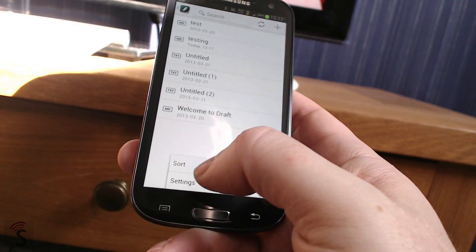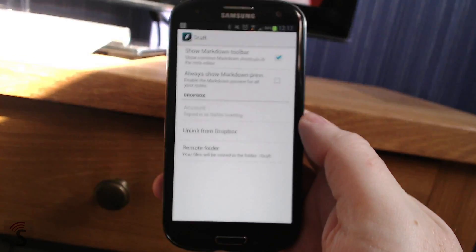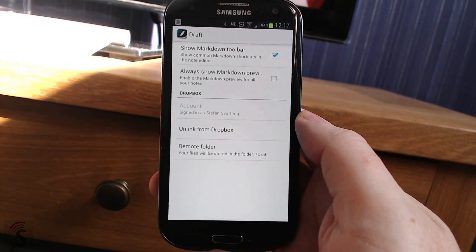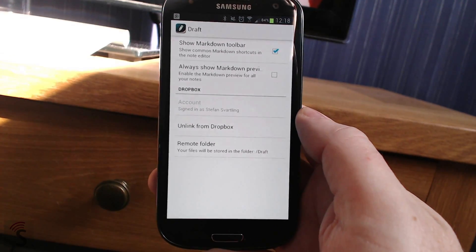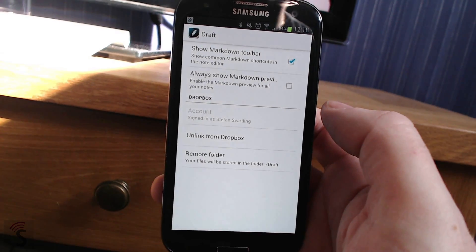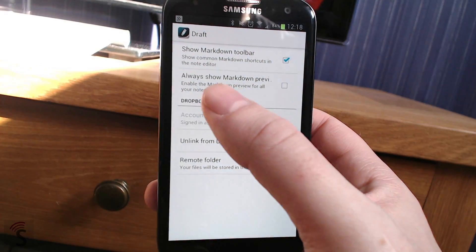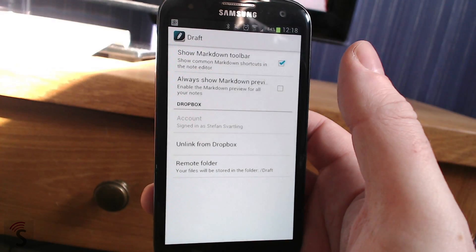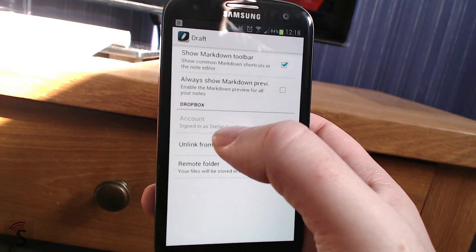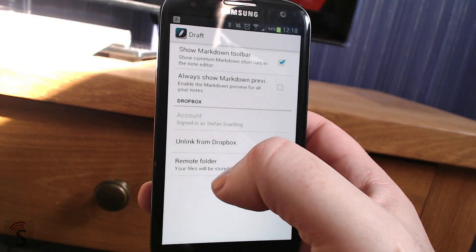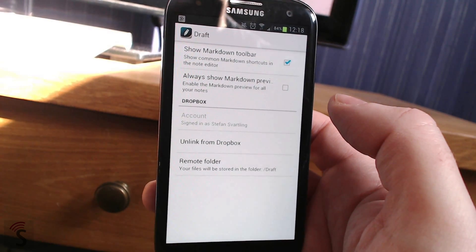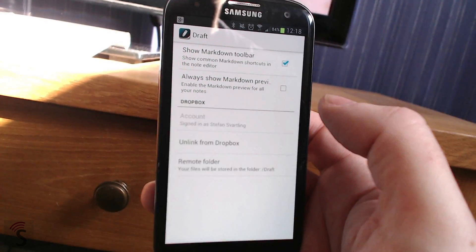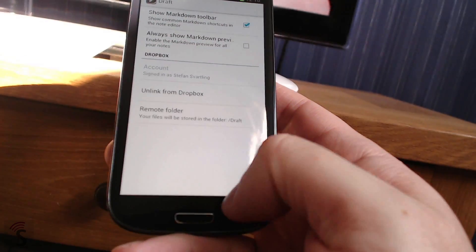And the settings of draft is like this. Show markdown toolbar. Yes, you want a markdown toolbar. If you deselect that, you don't see that toolbar. You can choose to have the markdown preview on all your notes. And you can sign in to your Dropbox account, of course. And you can select another folder for all your files if you want. That's the settings of the app.